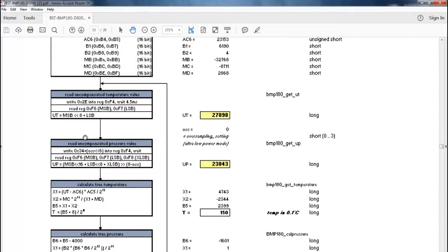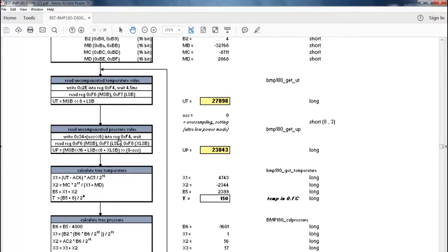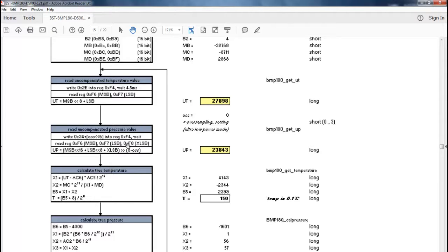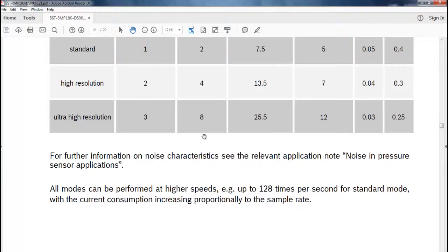To read out the pressure data, which is again the uncompensated one, you need to write 0x34 into register 0xF4. The data written is not exactly 0x34 — it is plus the oversampling rate shifted by 6 bits. After that, you need to read out the uncompensated data from registers F6, F7 and F8, and you can get the uncompensated pressure data using some mathematical formulas. OSS is the oversampling rate, and it is used both for writing the value into the control register 0xF4 and for converting the read-out data to uncompensated pressure.